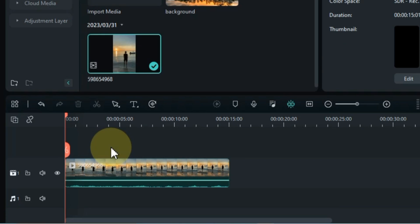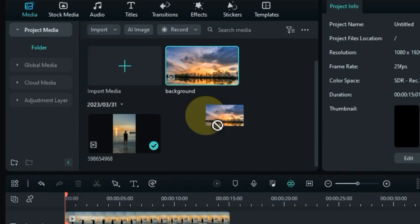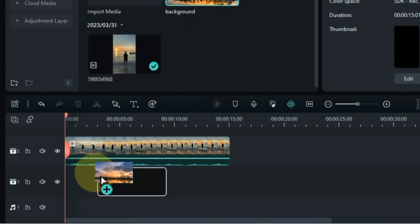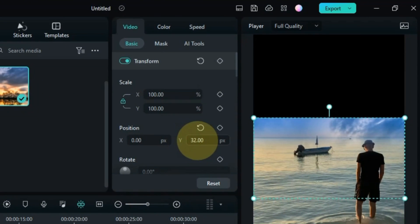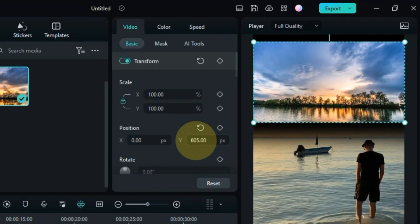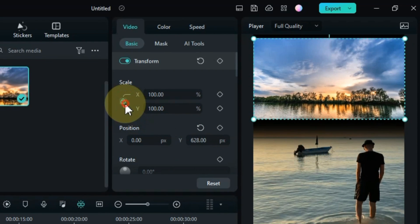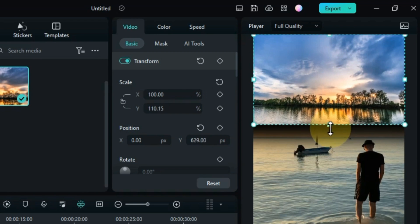After doing this, move the video up a track by dragging it, so we will have a new empty video track on the timeline. Now drag and drop the background video in this track. Double click on this video. From the transform tab, move the position Y up by value. Unlock the scale and increase the height of the background video like this.